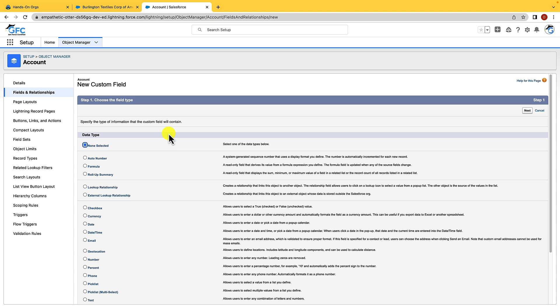A lot of these are self-explanatory such as checkbox, currency, text etc. But there are a few that I want to highlight to you.